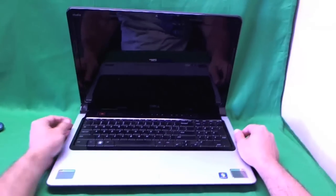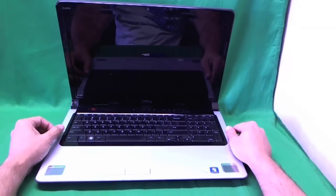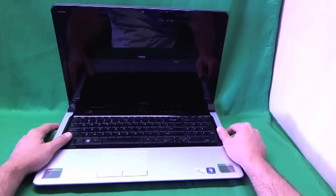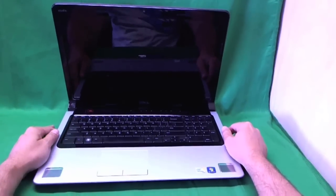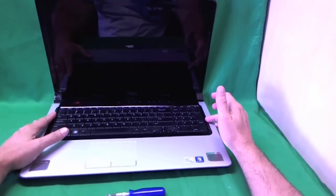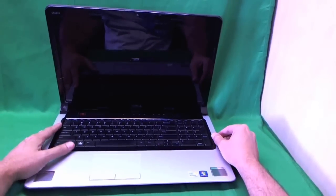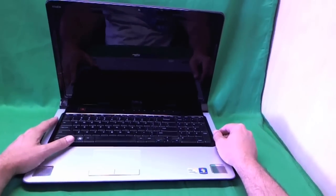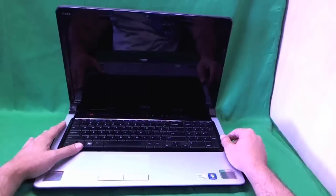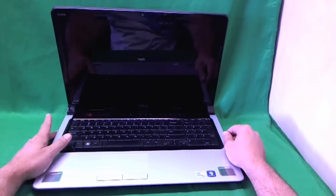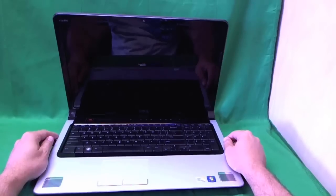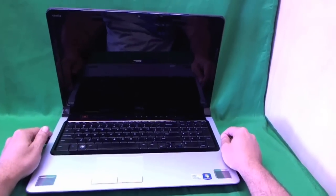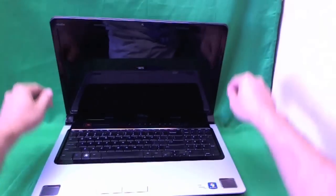Today we have a Dell Studio 17 laptop computer that we're going to show you how to replace the laptop screen on. This particular model is a Dell Studio 1745, but this procedure should work on all Dell Studio 17 laptops with a 17.3 inch LED screen. Alright, so let's get started.